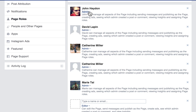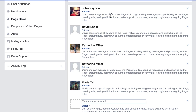An admin can manage all aspects of a Facebook page including sending messages, publishing as the page, replying to comments, creating ads, viewing insights, and seeing which admins created a post or comment on the page.